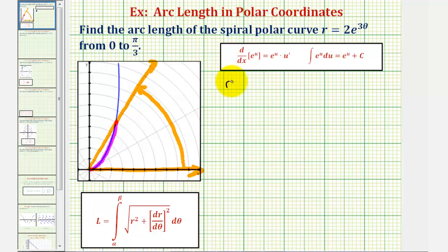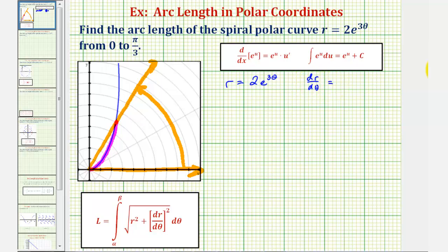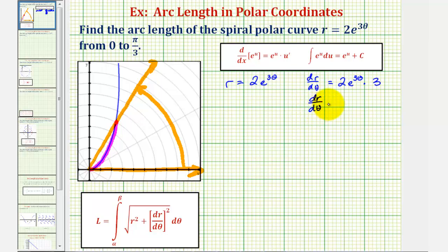We know that r is equal to two times e raised to the power of three theta. We also need dr/dθ, which is the derivative of r with respect to theta. Notice we'll have to apply the chain rule. The derivative will be two times e raised to the power of three theta, times the derivative of three theta with respect to theta, which would be three. So dr/dθ is equal to six times e raised to the power of three theta.